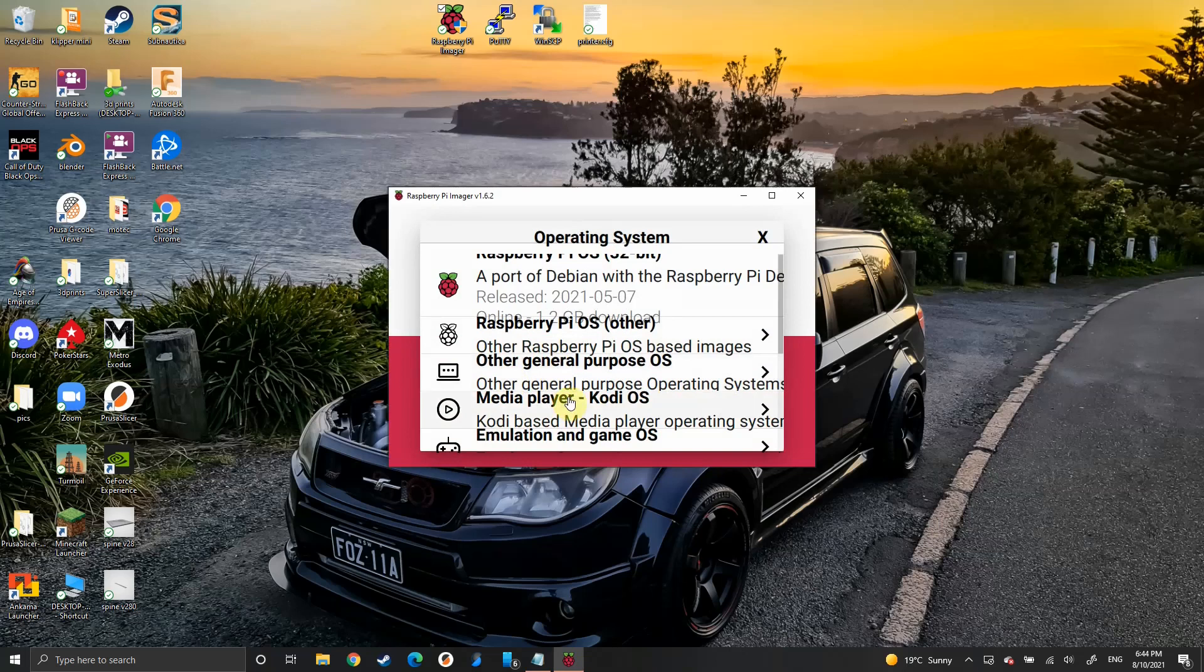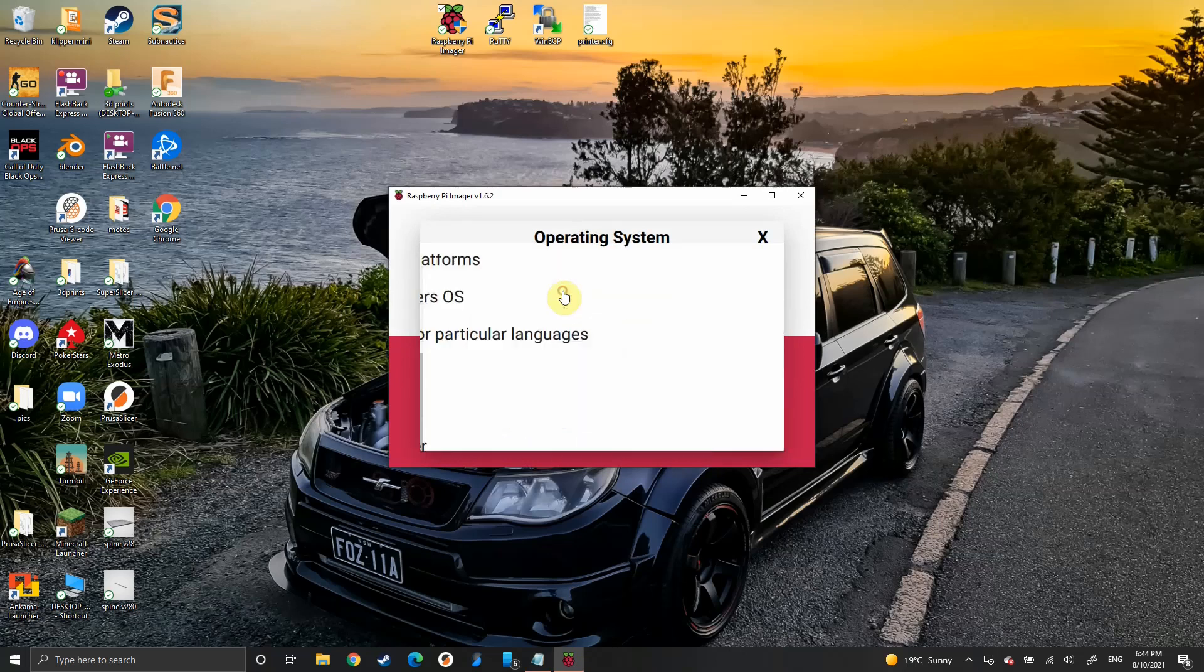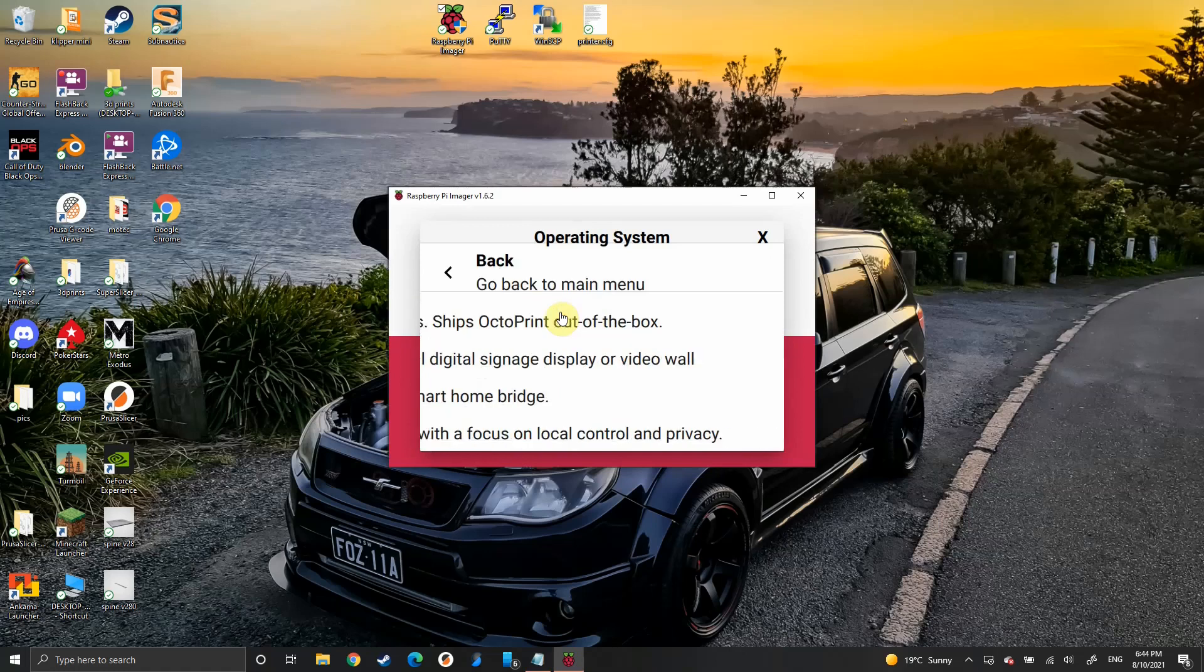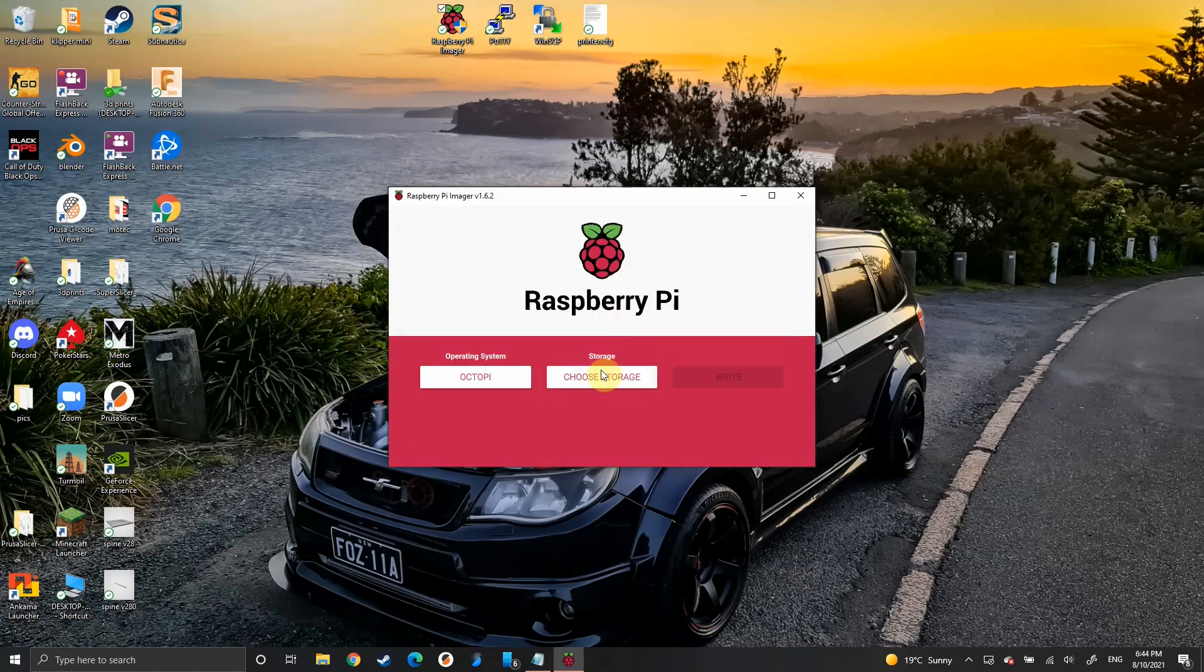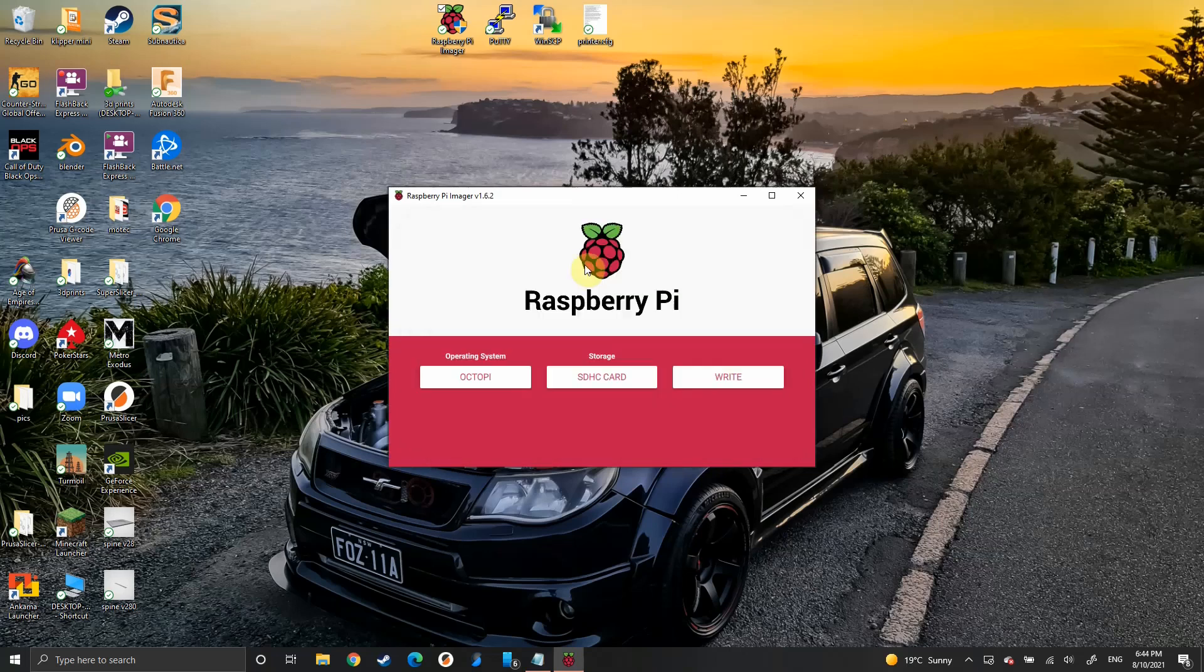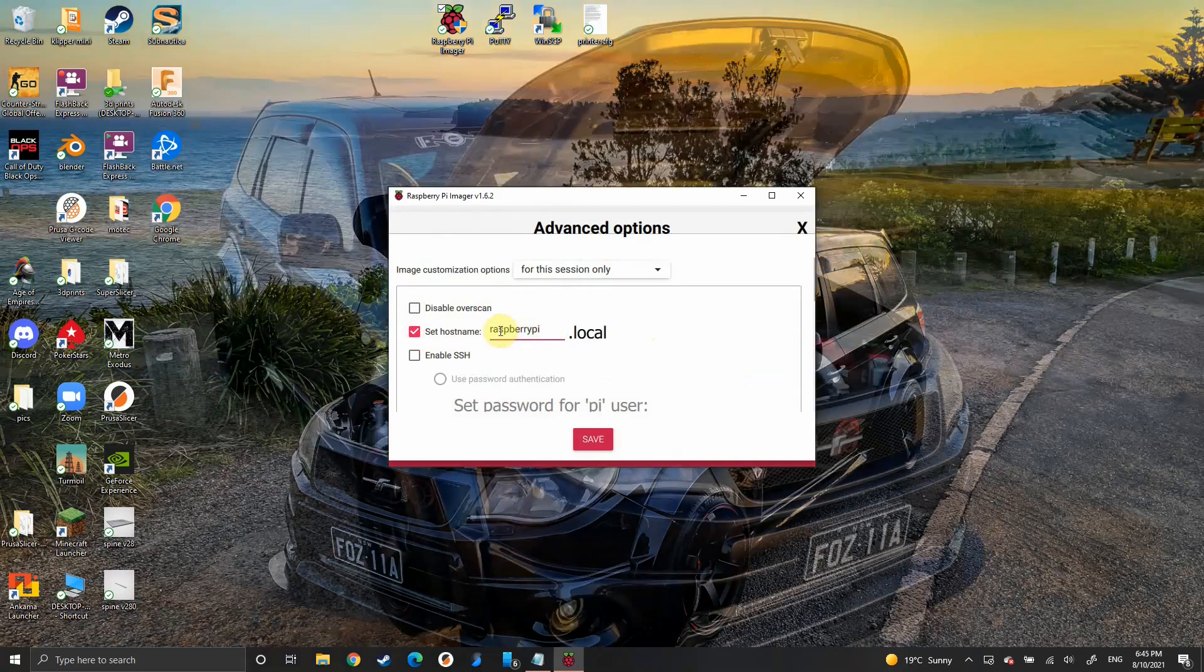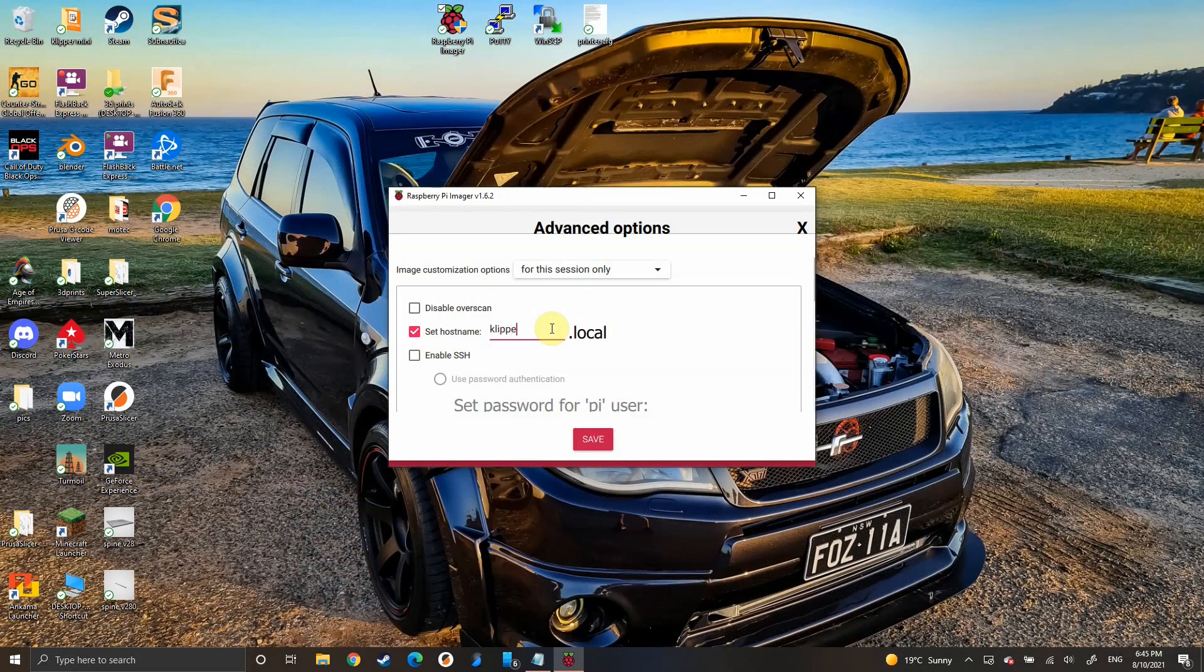First of all, we want to start up Raspberry Pi Imager to create our OctoPrint install. Select your SD card. Now press Ctrl Shift X and it will open up this menu. You're going to set a hostname to whatever you want your website address to be. In my case, I'm going to go with ClipperMini.local.